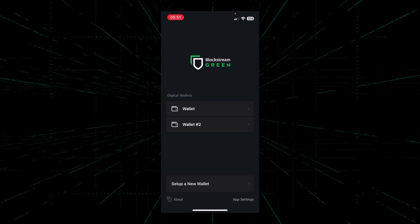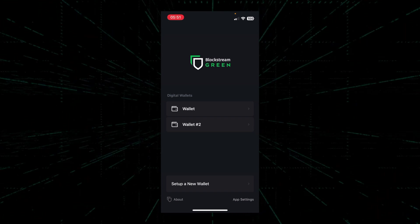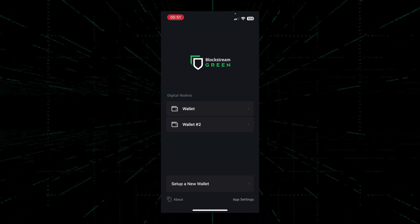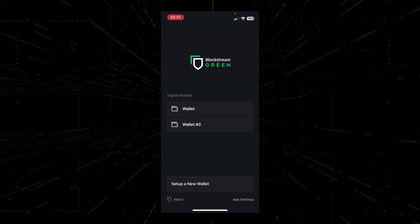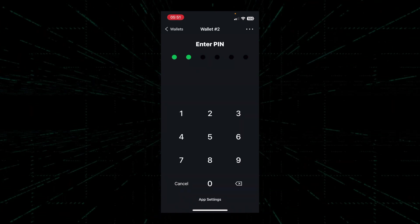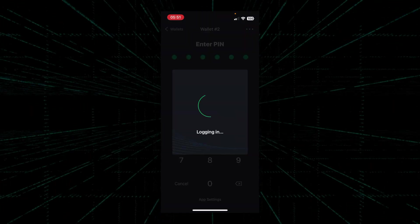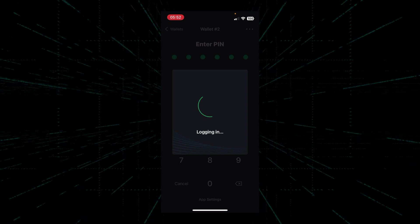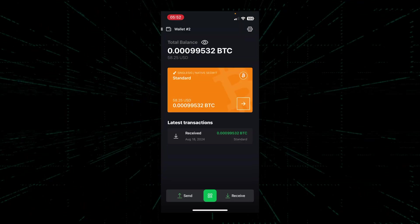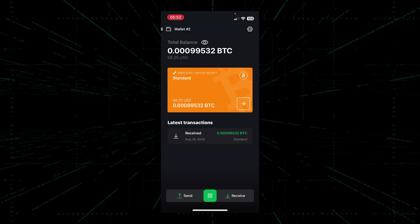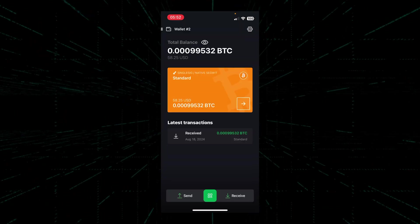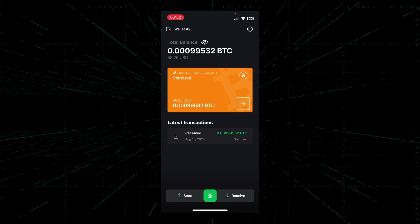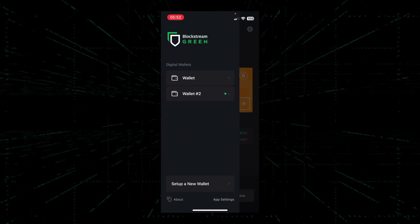For the sake of this demo, I've created another wallet in Blockstream Green. And as you can see, I've already deposited some Bitcoin into this wallet.